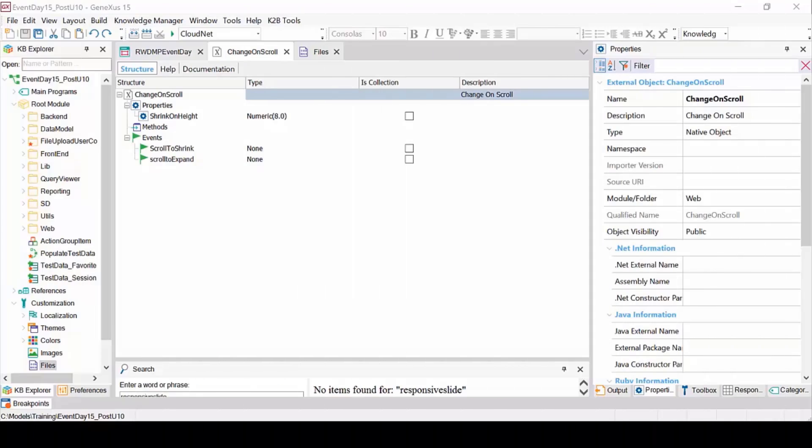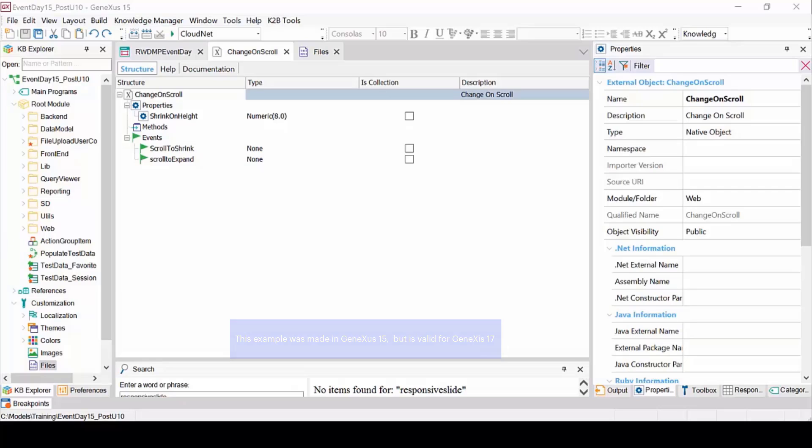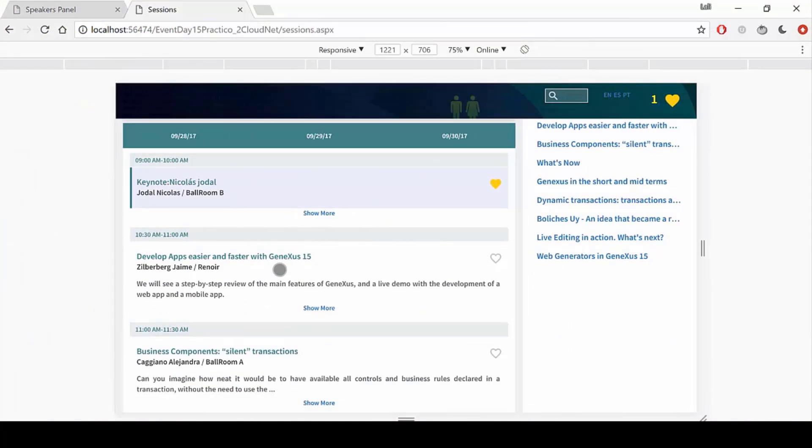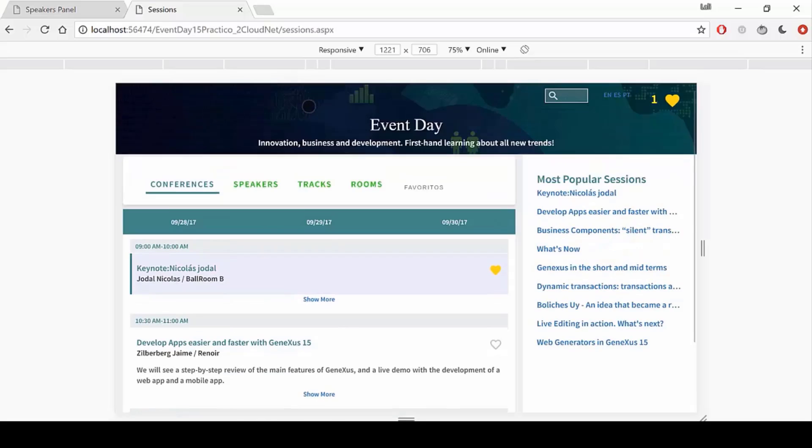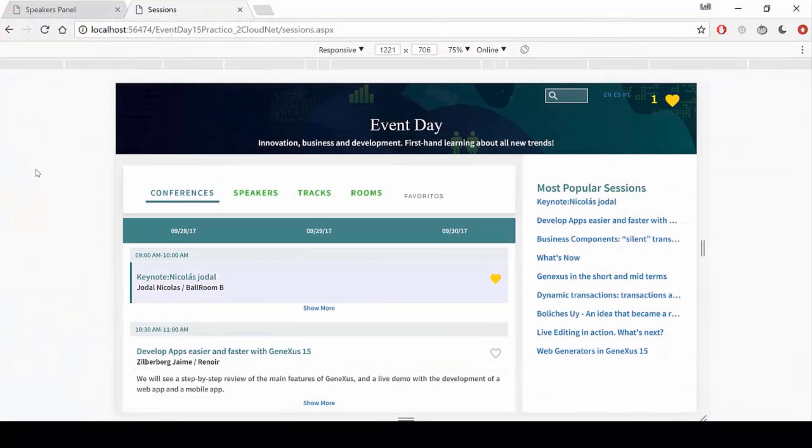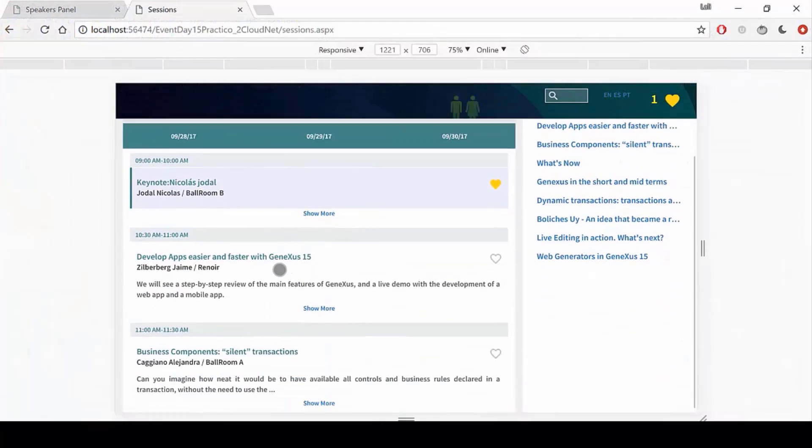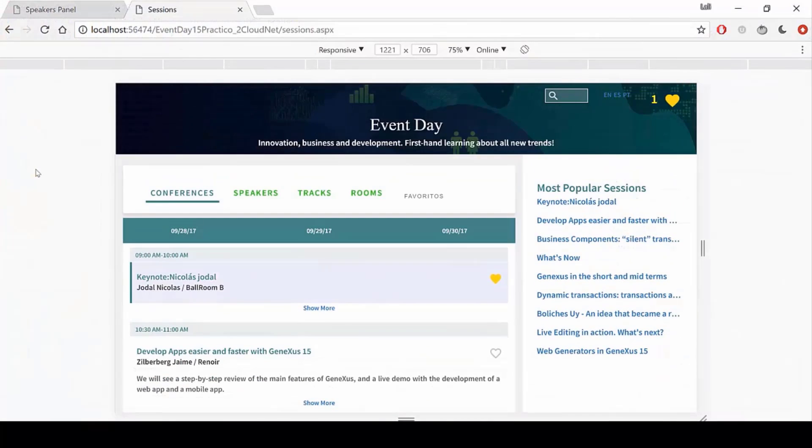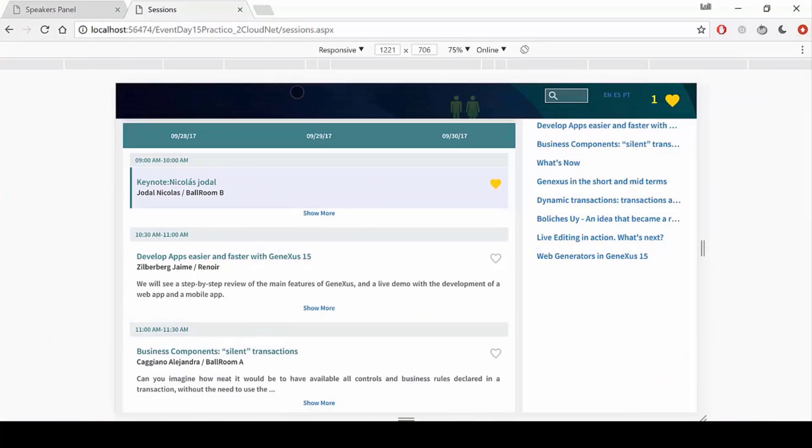Another thing we can do with external objects is interact with JavaScript. For example, to link events implemented in an external JavaScript to a GeneXus event. Let's see this with a sample application. Note that when we scroll in the application, the top bar gets smaller. This is implemented with a JavaScript changeOnScroll event programmed externally.